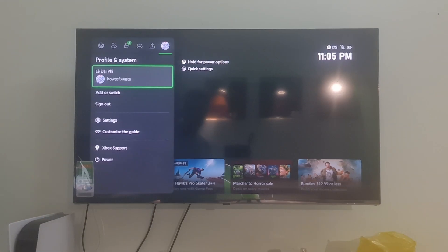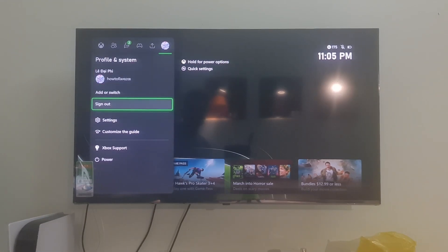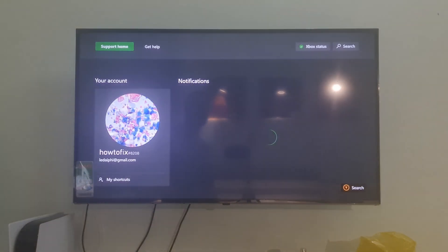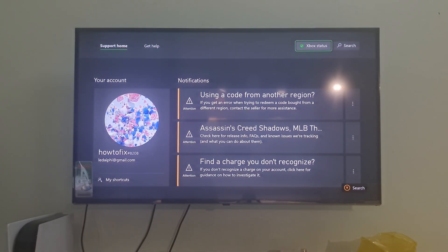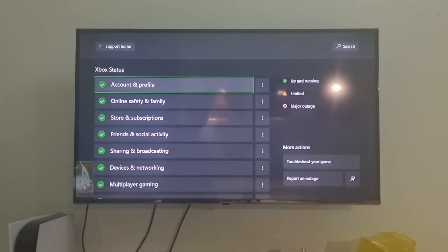Method 5: Check Server Status. Navigate to Xbox Support. Over here, select Xbox Status.